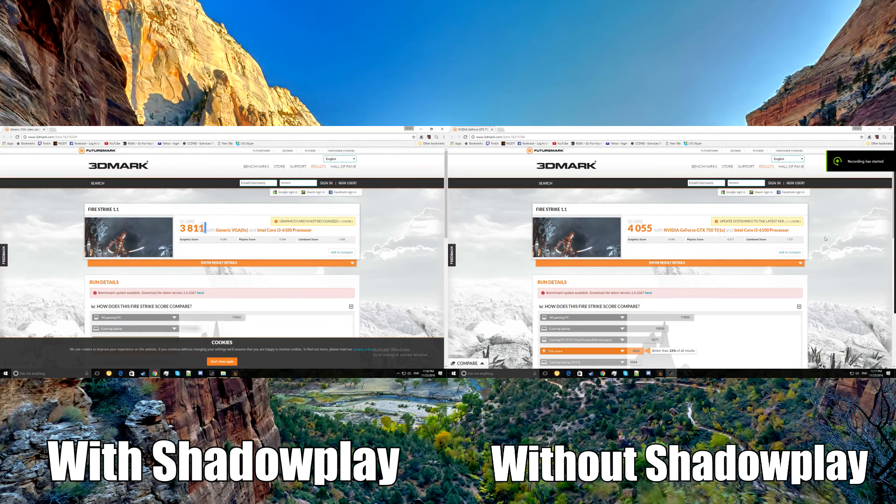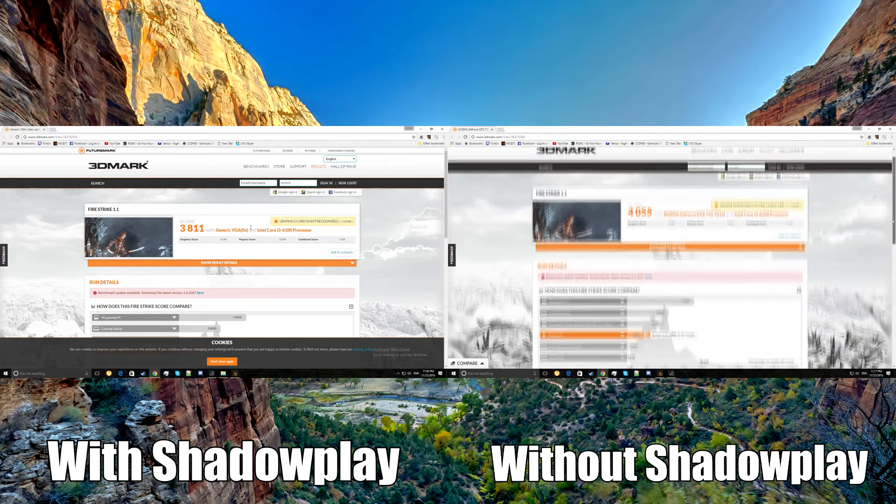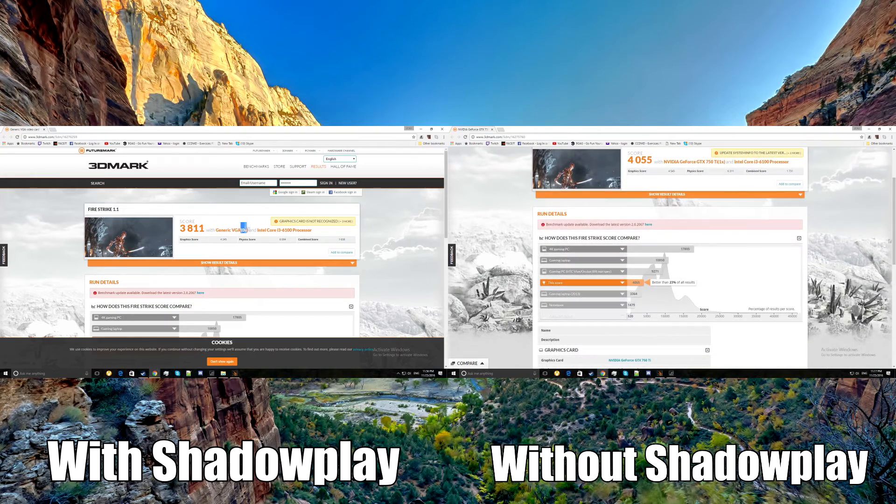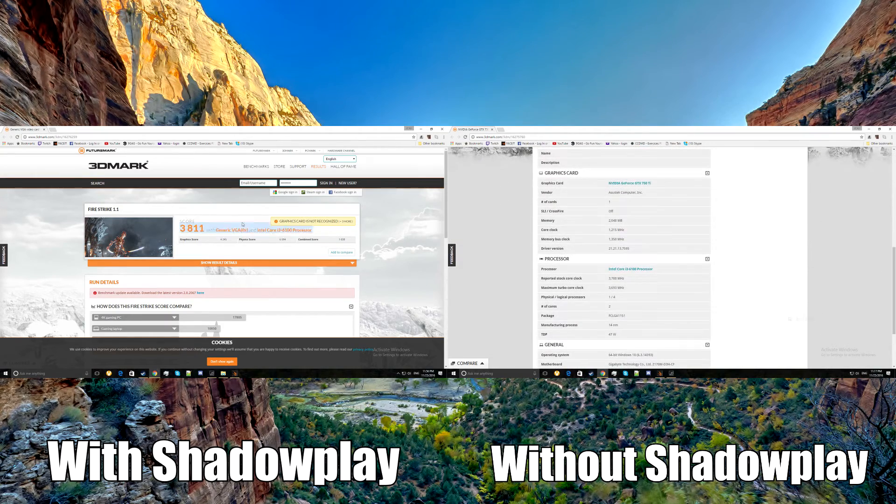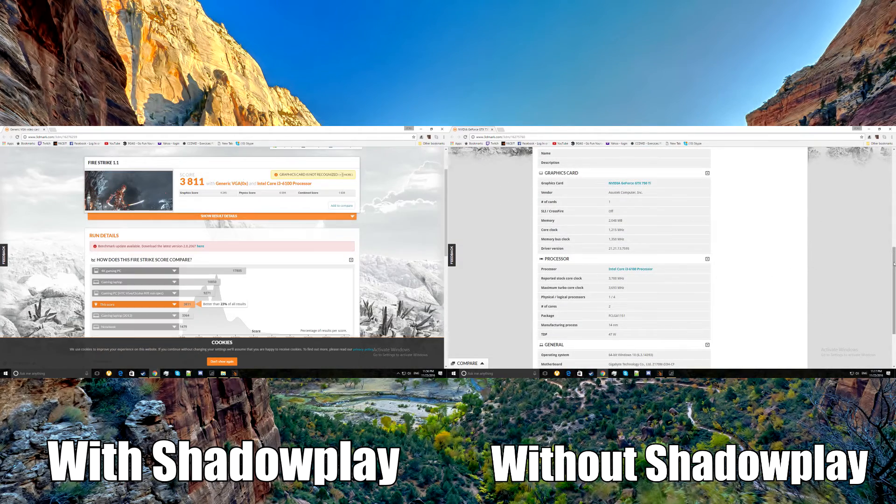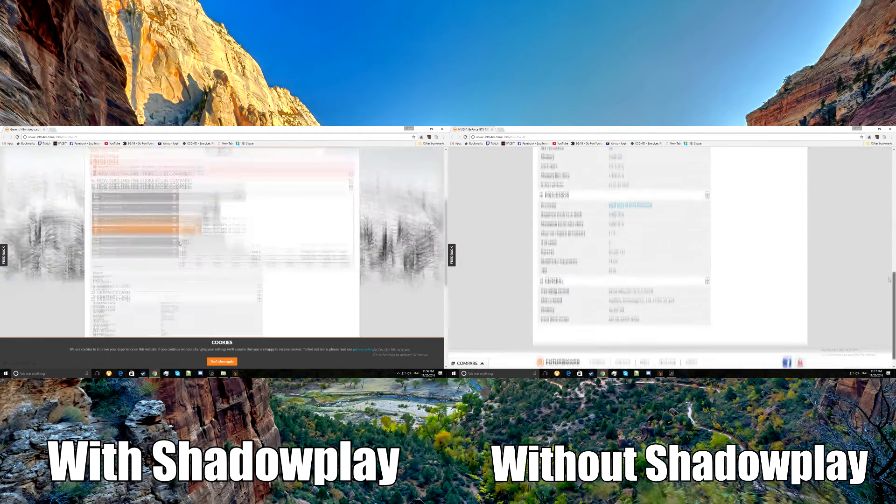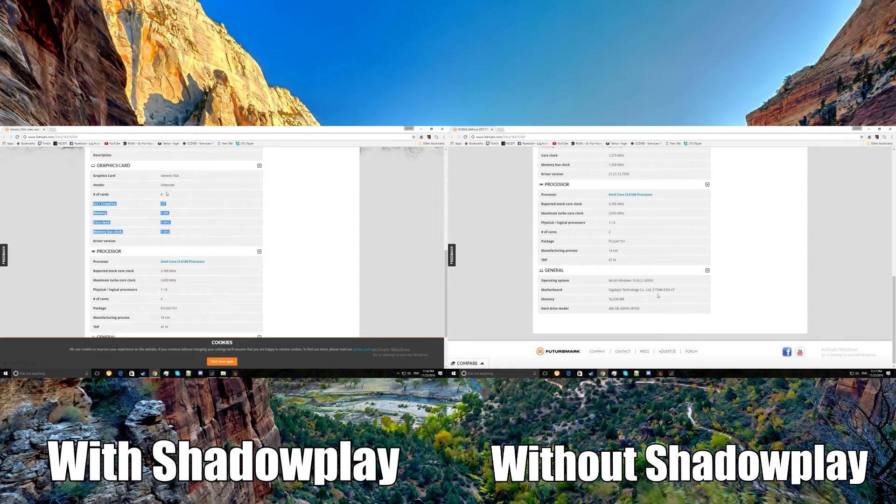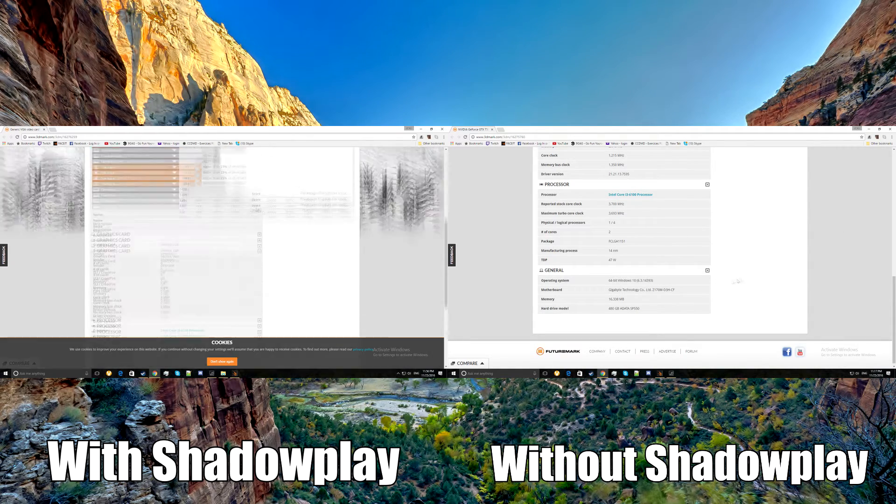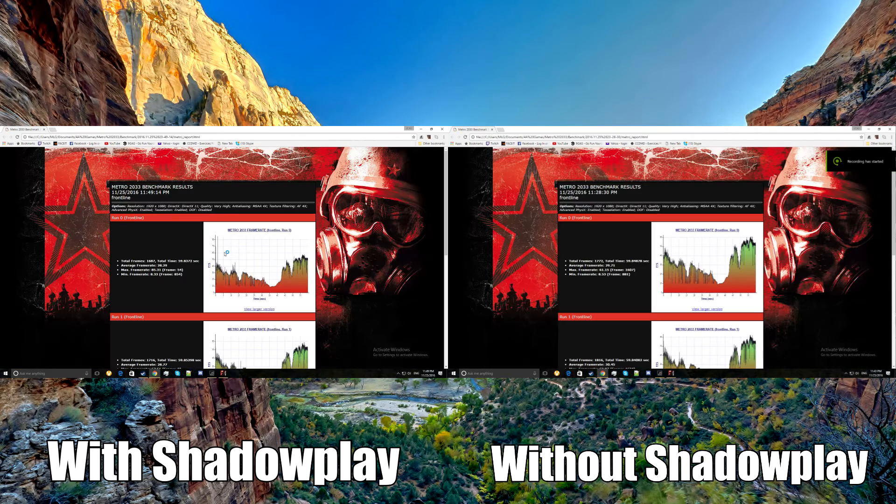A lot of people think that ShadowPlay does not drop frames, but in reality it does. In the synthetic benchmark 3DMark Fire Strike, the one that was recorded with ShadowPlay had a lower score than the one that wasn't recorded.